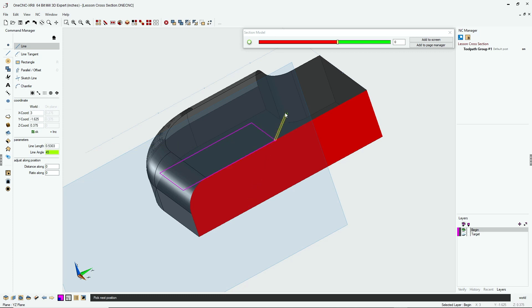Now another thing I'm going to do is I want to lock the Z depth at minus 750 thousandths. So I'm going to type in minus 750 thousandths. There we go, and when we're finished I'll just click OK.